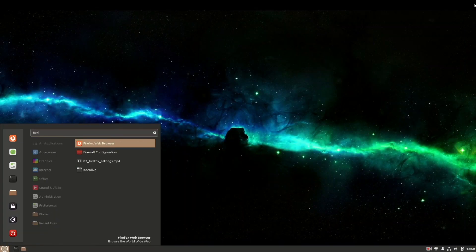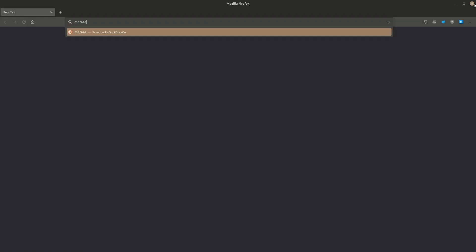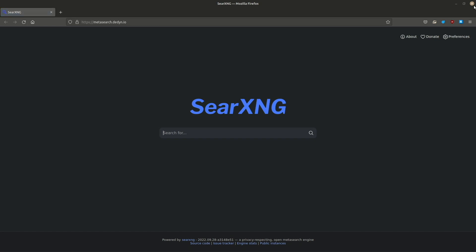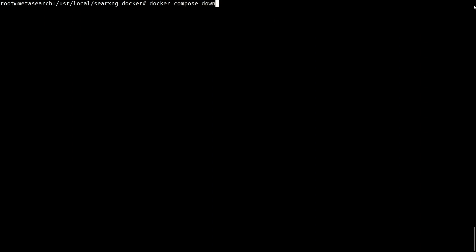These changes do not persist across sessions in the client. For making them permanent, you must edit the settings file in the server. First, let's shut down the Searx server: docker compose down.